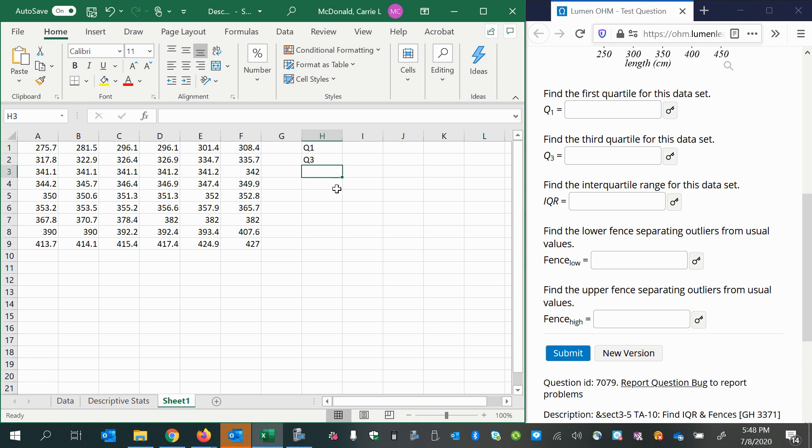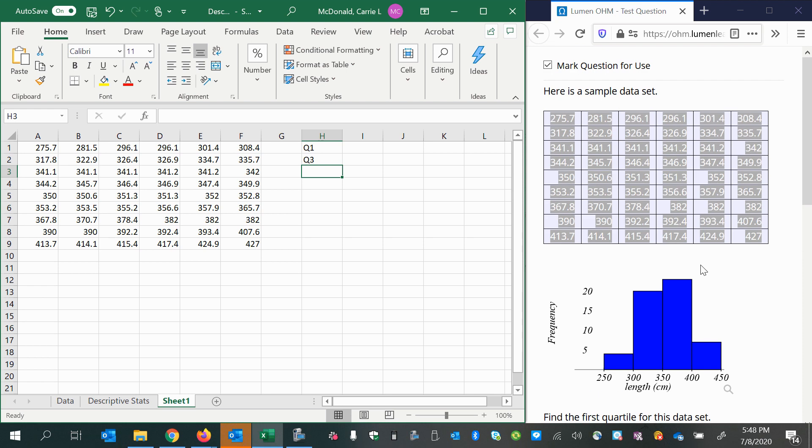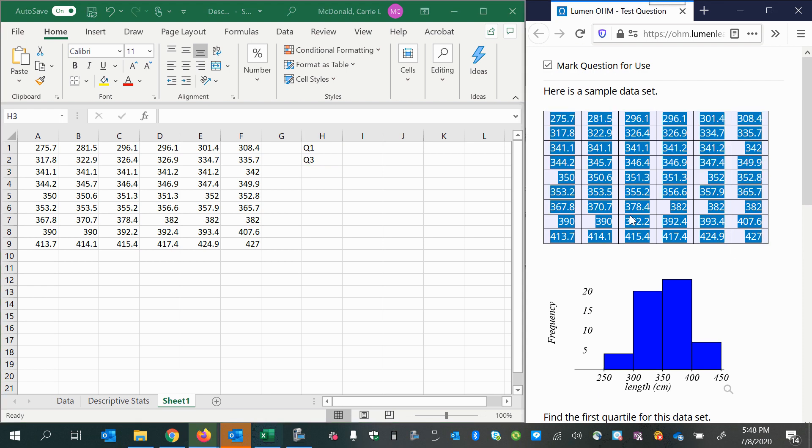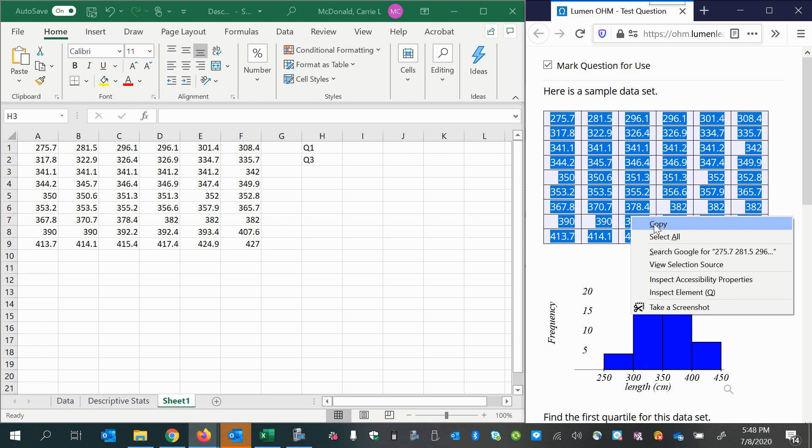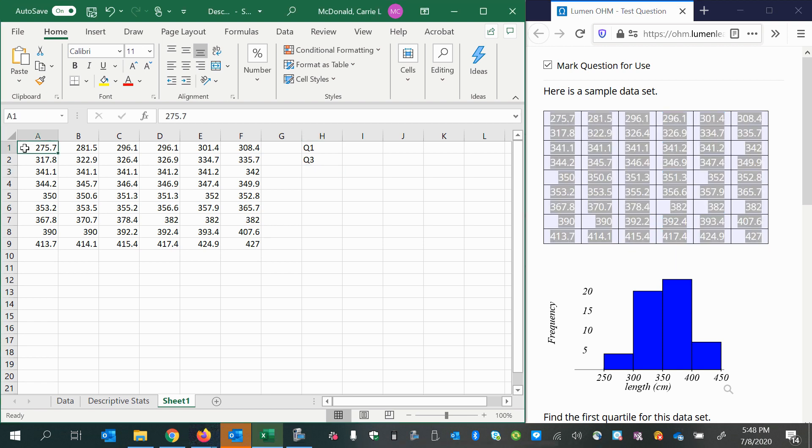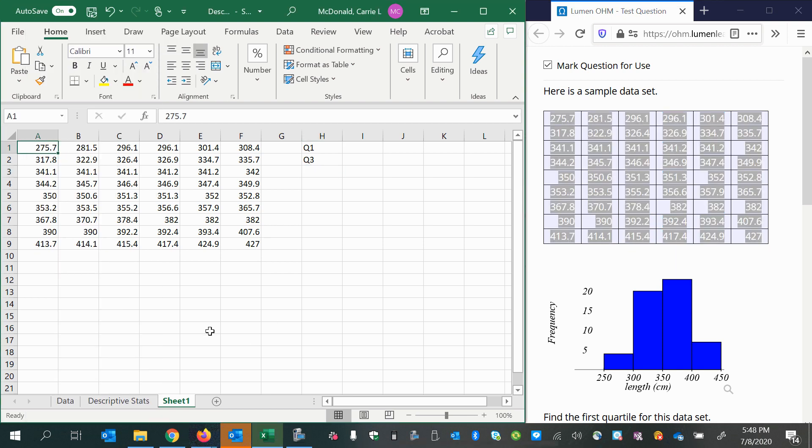We'll begin by copying and pasting the data. You can simply select and then do Ctrl+C or right-click and copy, then come over and paste it right in.